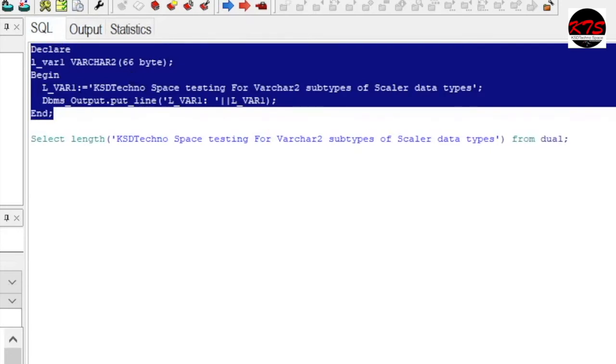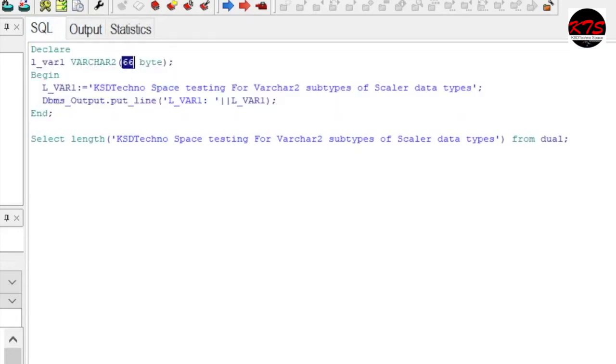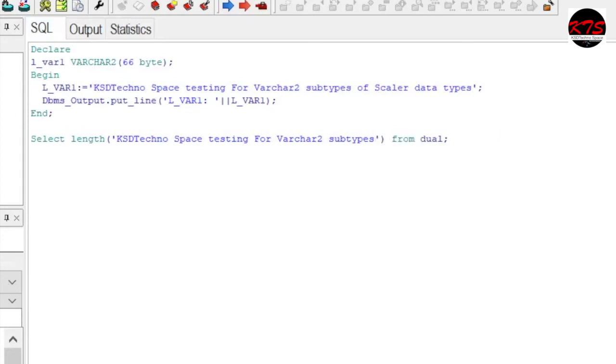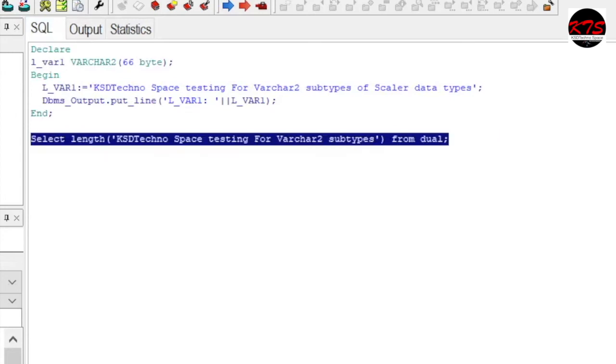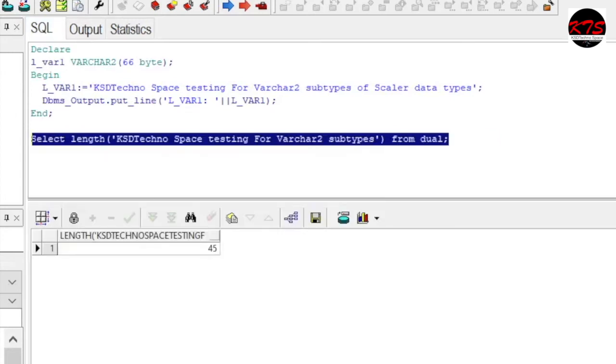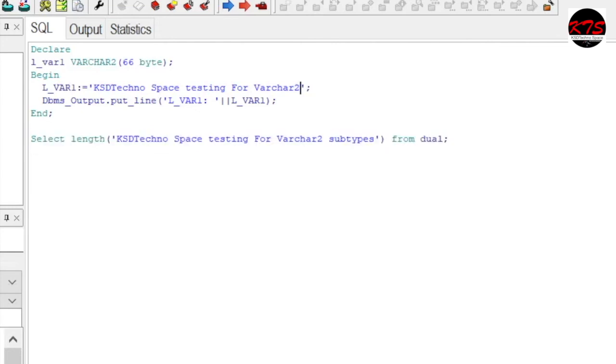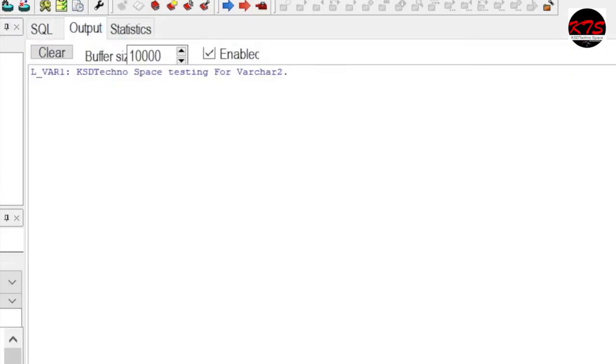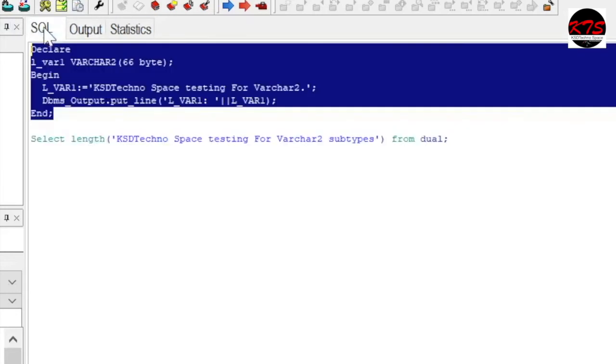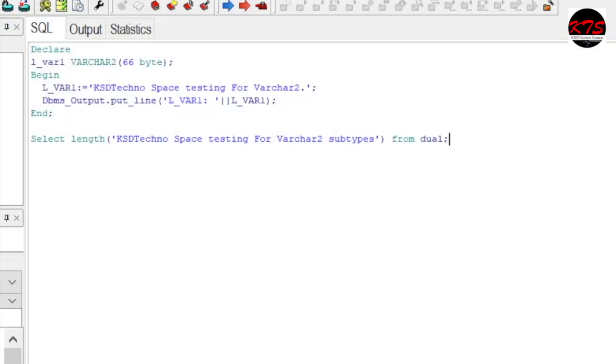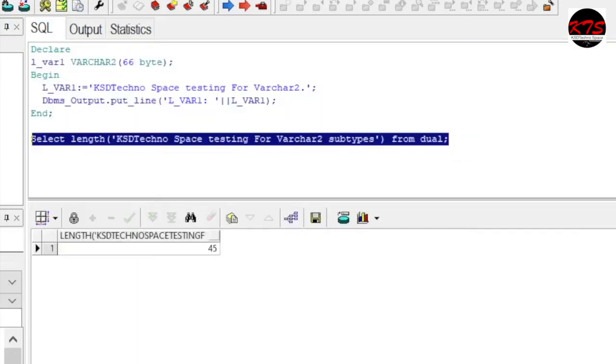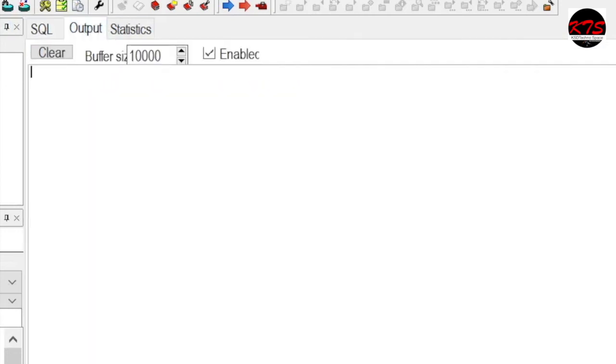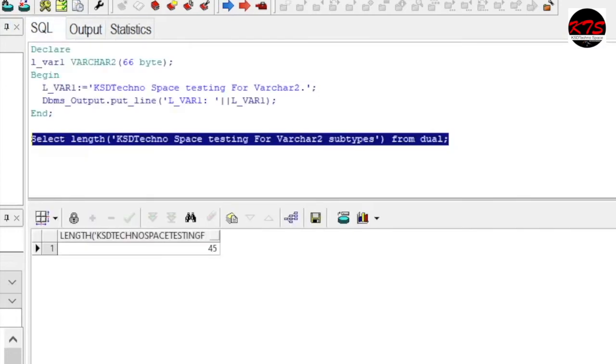Now consider you have given 66 and giving less characters. So what is the length of this character? 45. And see what is the output. Now I got only that much, means it has used only what was the size, 45. So it has used only 45.